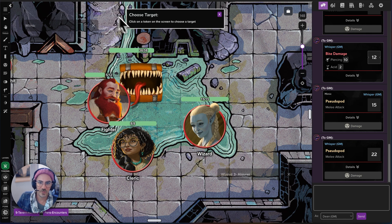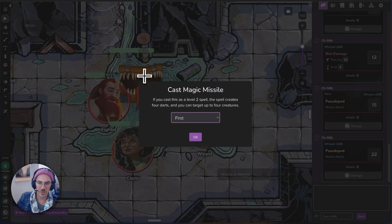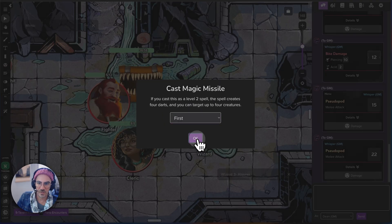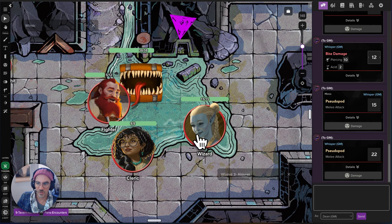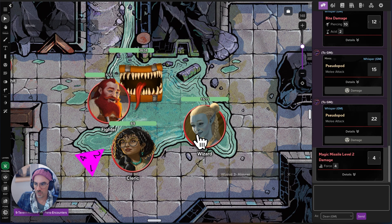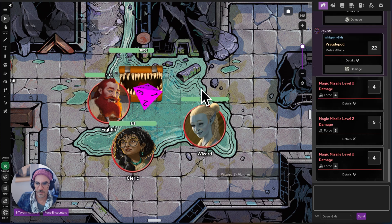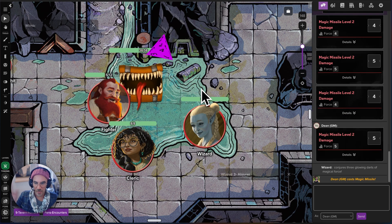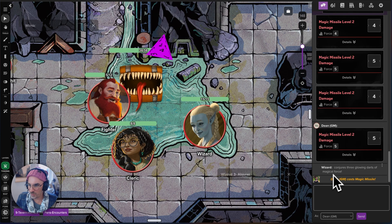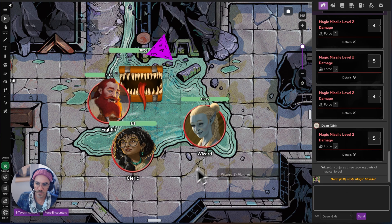So magic missile — choosing our target, it's going to roll for each missile and trigger our effect. The wizard conjures three glowing darts of magical force.